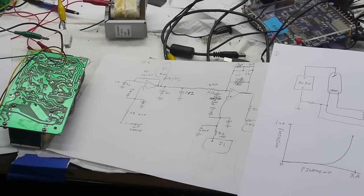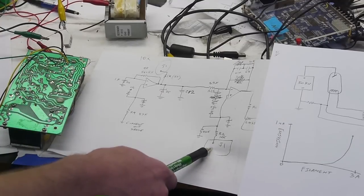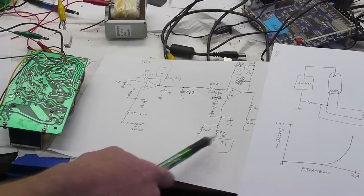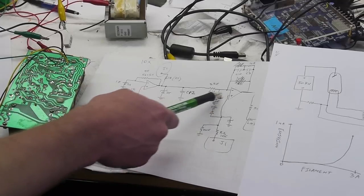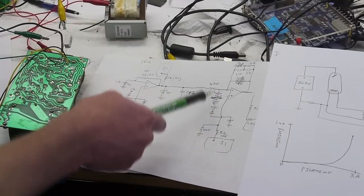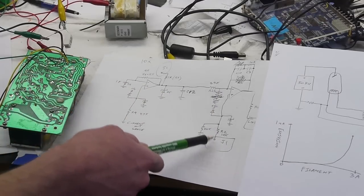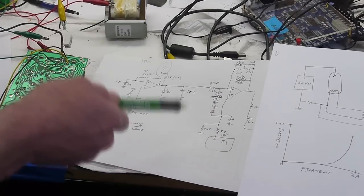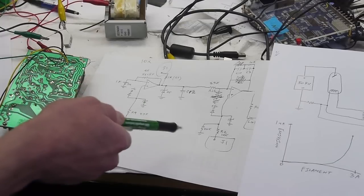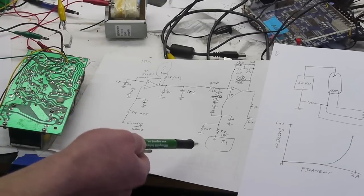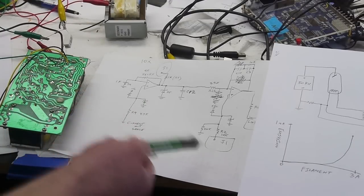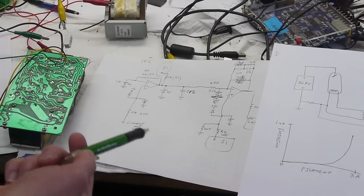So what confused me for a little while was this connection. This is actually the set current. And so they're probably using this sort of virtual ground concept. So what you do is you put a voltage here that you want this thing to match. And the voltage will correspond to the emission current, the desired emission current.